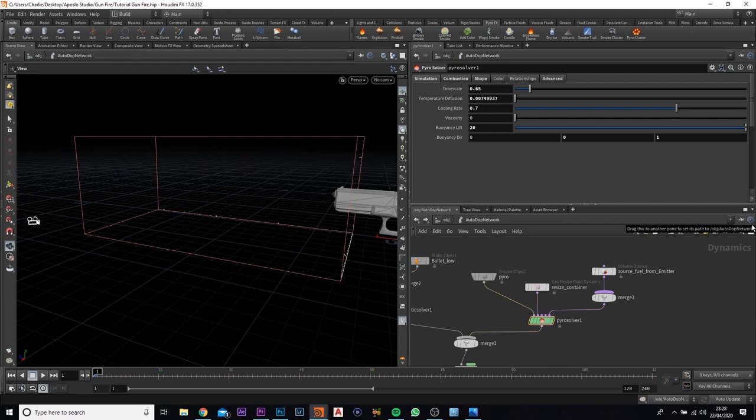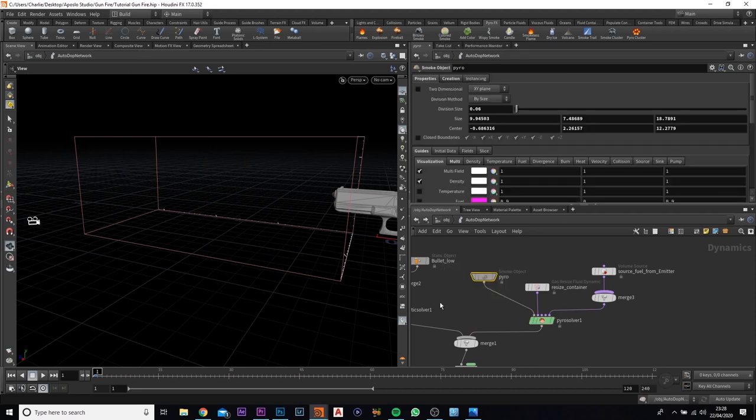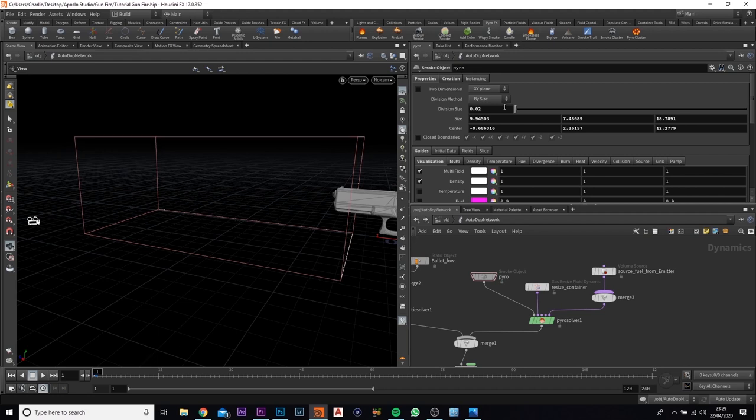And before we render this or save it, sim it out, you want to come over to the smoke object and we're going to change the division size to 0.02. And just click out of that. Now that will add a lot more detail to the smoke and the fire itself.